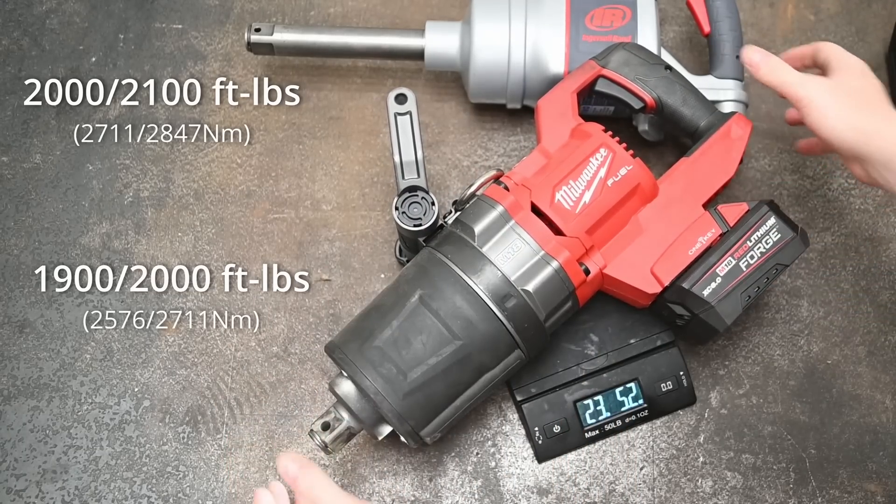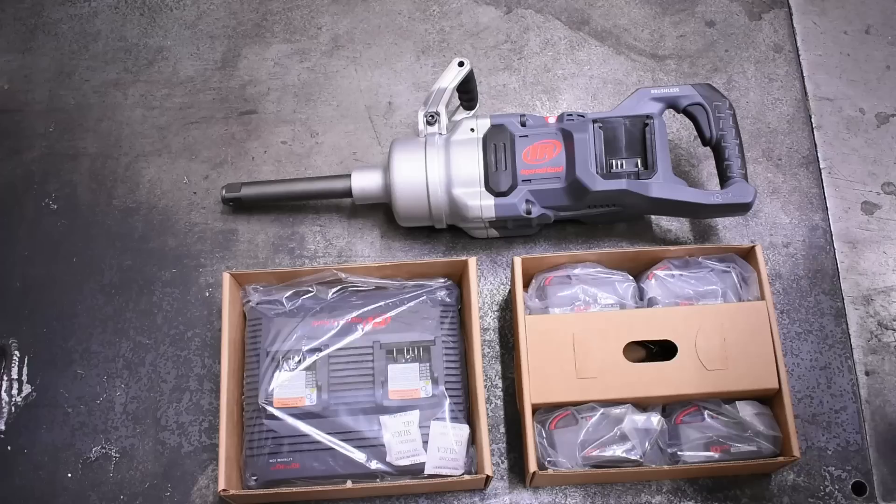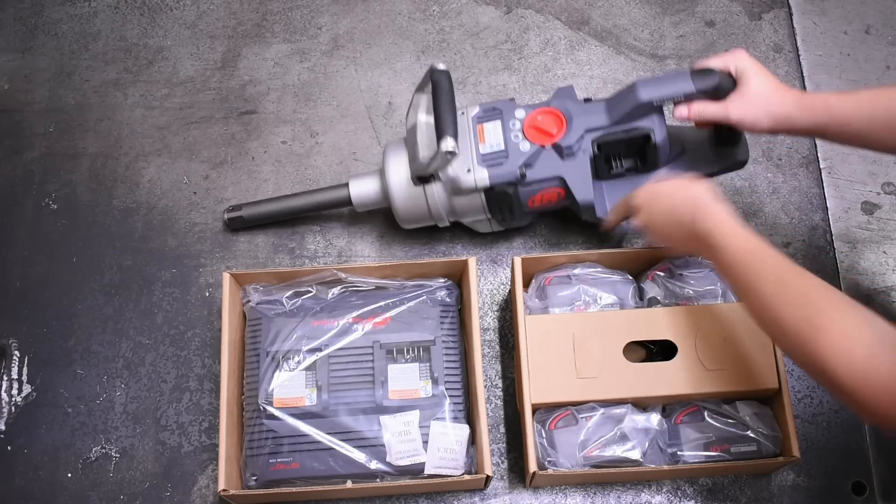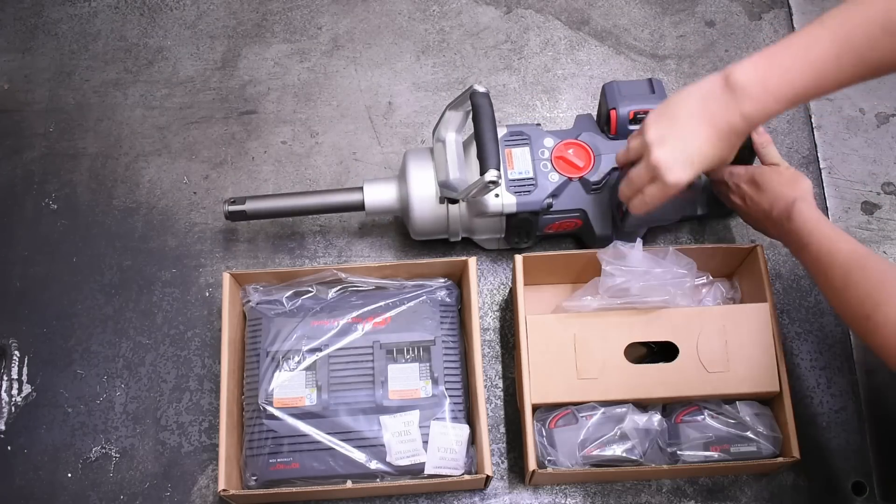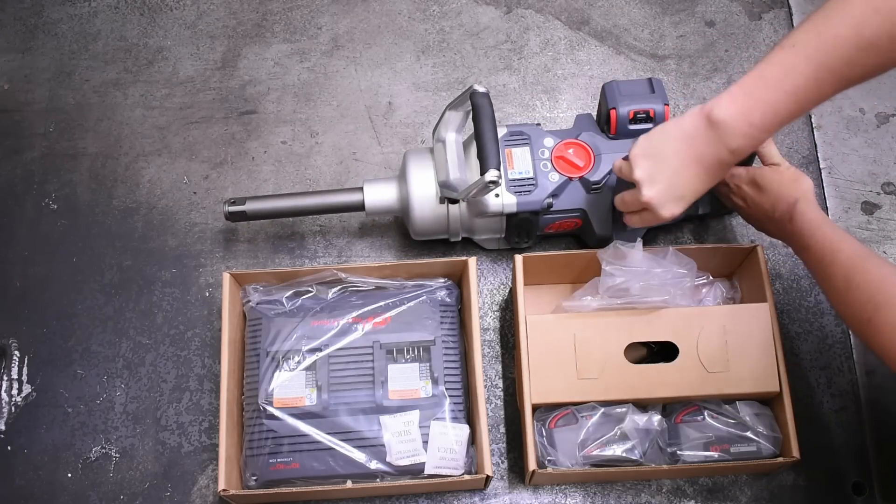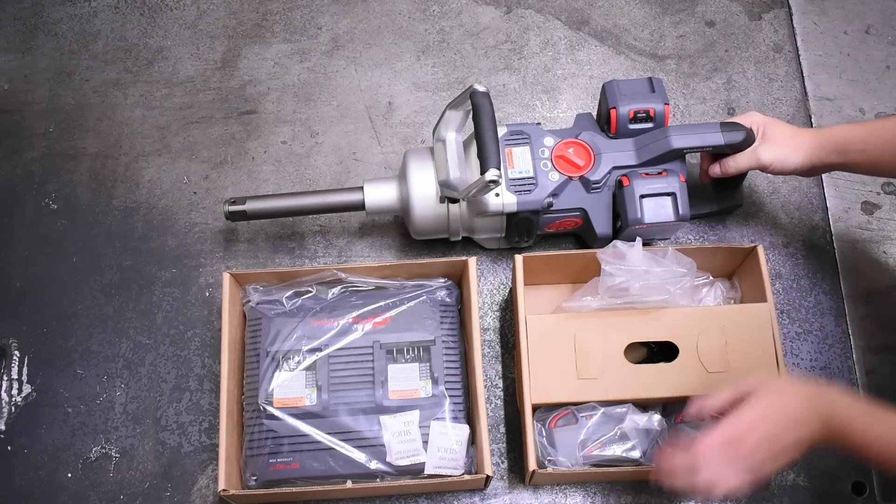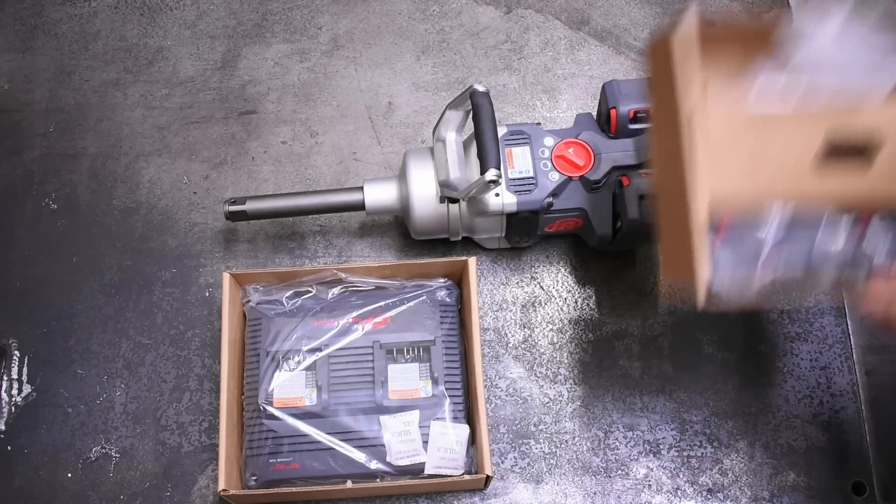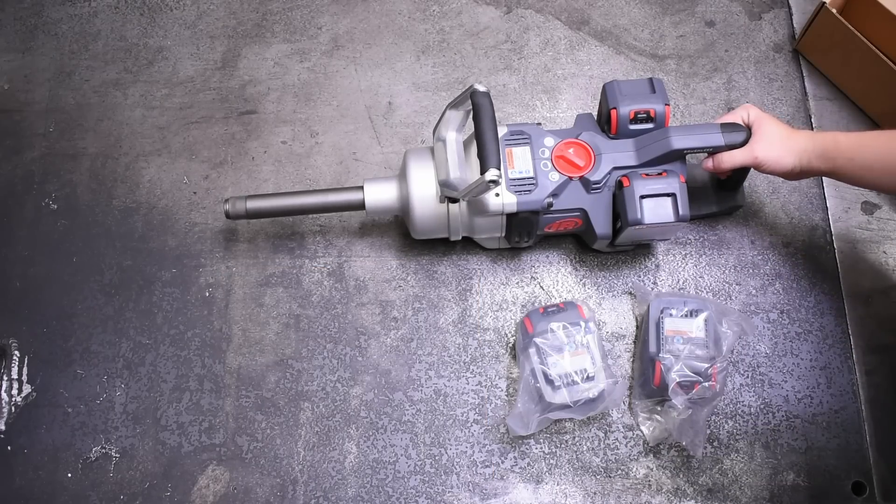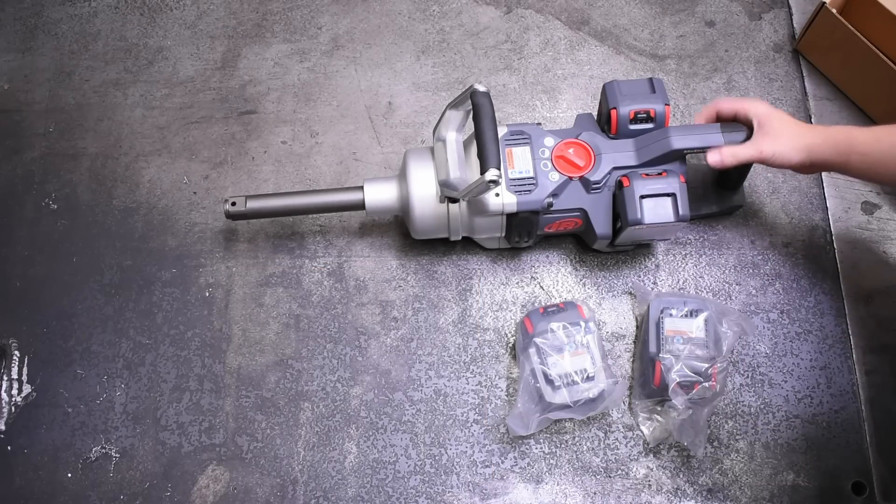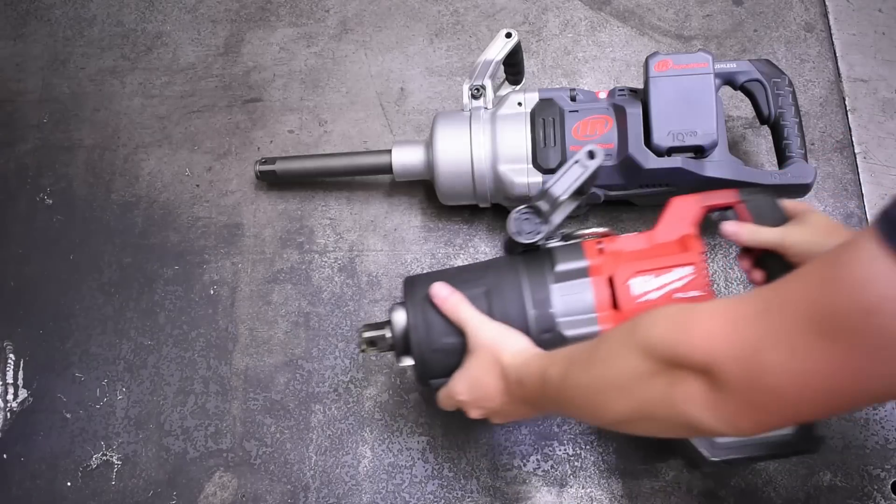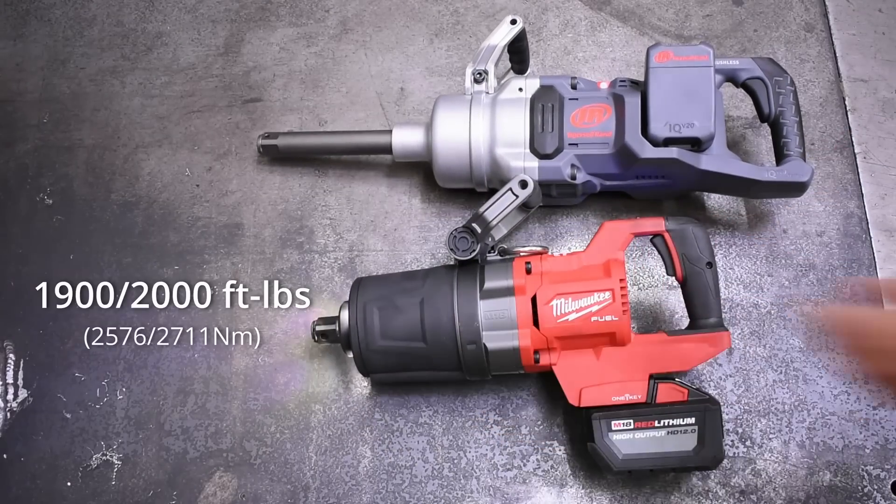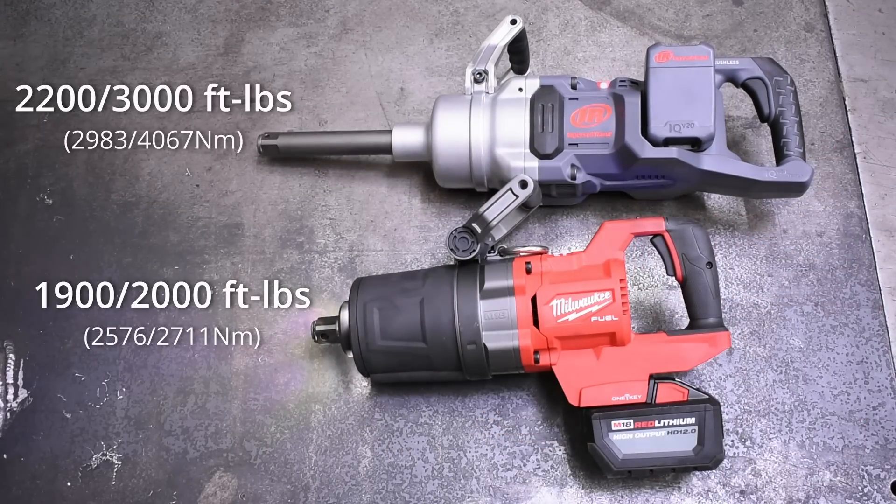But also we'll be entering the ring here the highest rated and highest performing cordless impact in the world by our measure, Ingersoll Rand but cordless this time, sort of 40 volt with these side bag battery packs, the W9691 rated for 2,200 and 3,000 loosening.